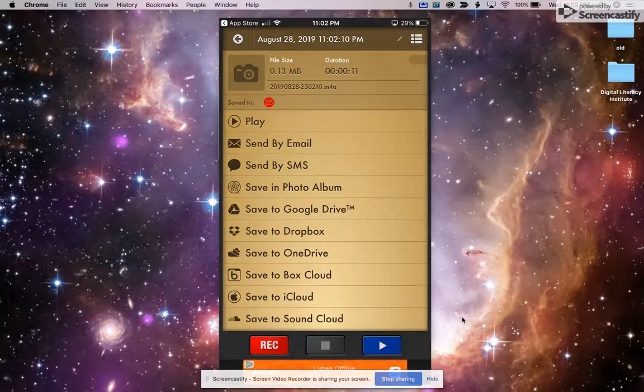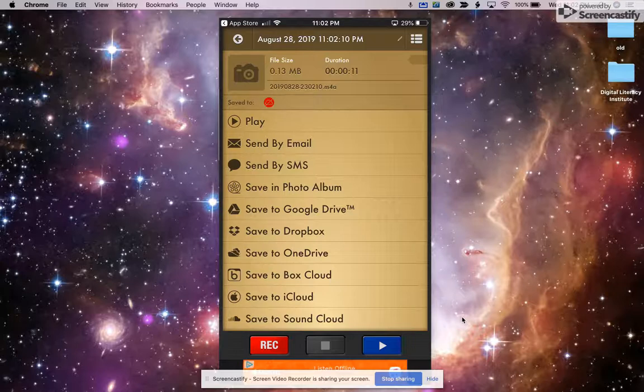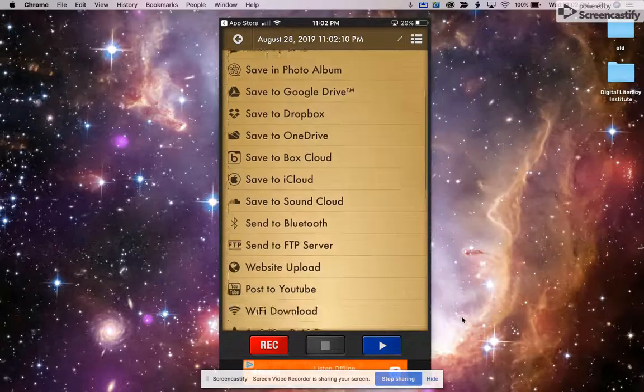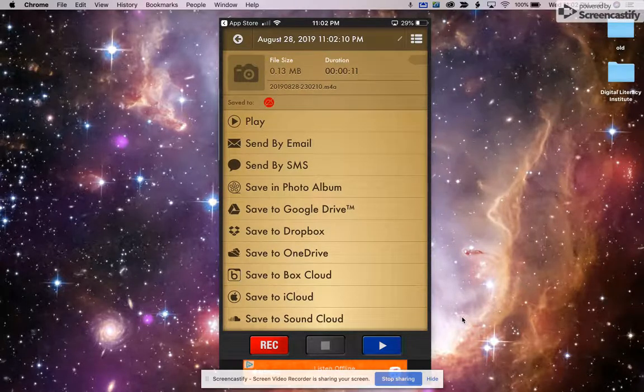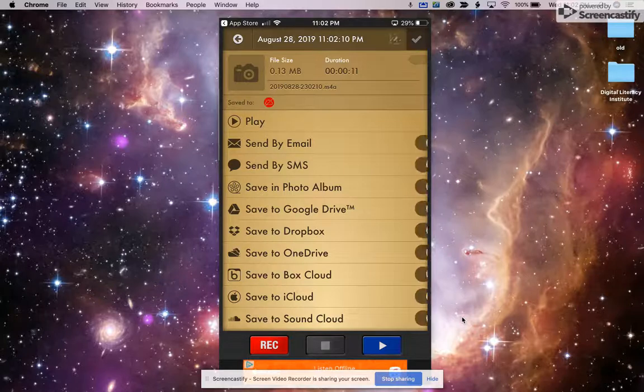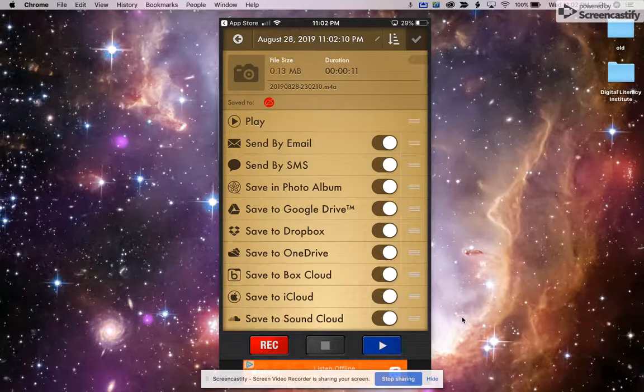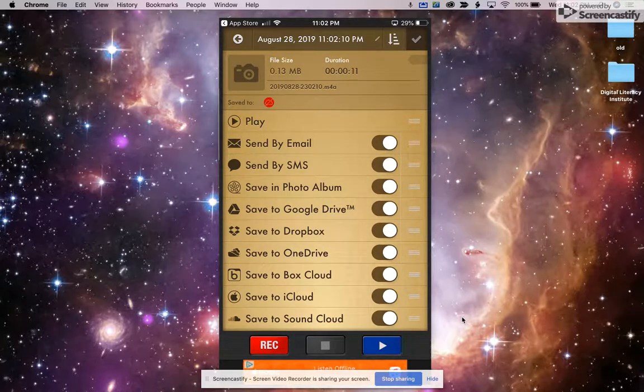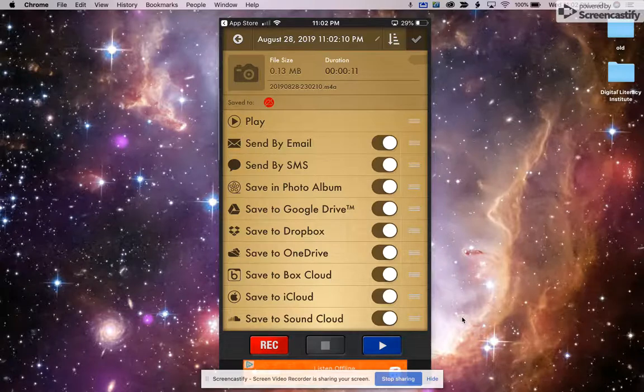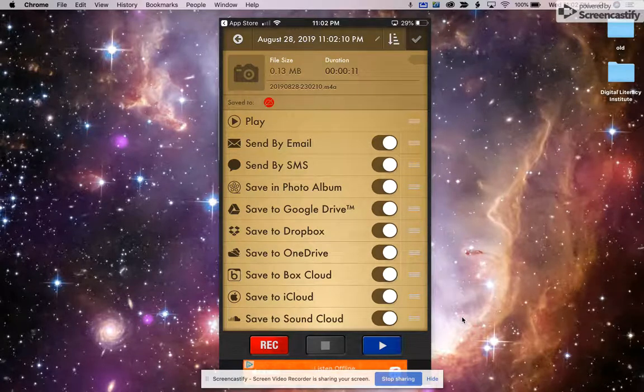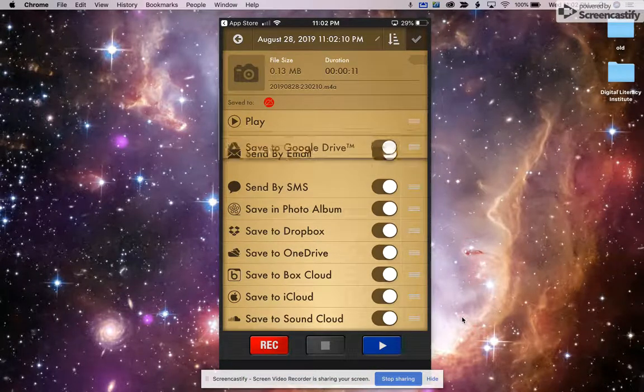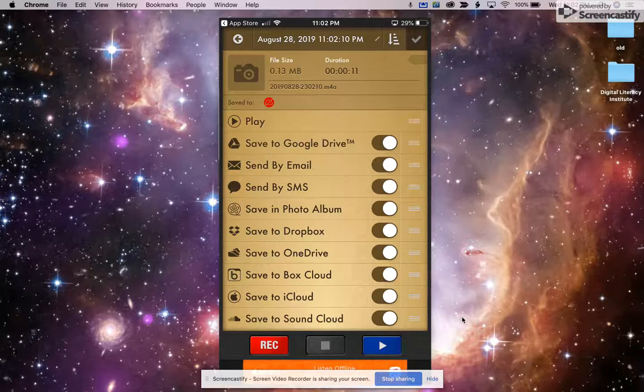There are some advanced features. Now, I've reduced the number of options that are visible here. You can click up here and choose to turn things on or off. The main ones that you'll probably want to use are either Save to Google Drive. You can actually move those kinds of things up.